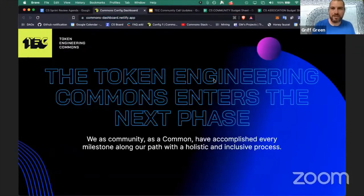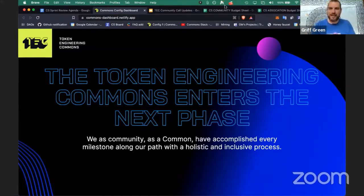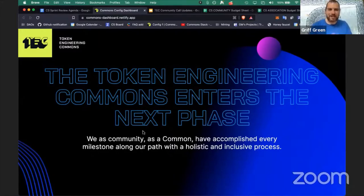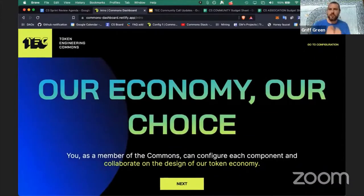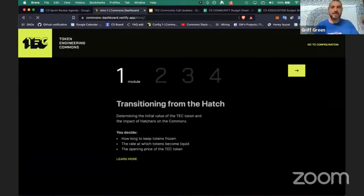The big news on the Common Stack front is that our first dashboard for a commons is happening. Of course it's for the Token Engineering Commons — our pilot project and the pilot commons we're partnering with to launch all this. It's very exciting that we have this parameterization — 'our economy, our choice' — following Eleanor Ostrom's principles. It's really important to the Common Stack that the community has the power to design their own economy, and this has never happened before.